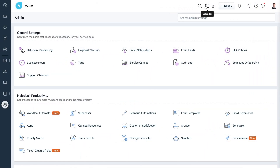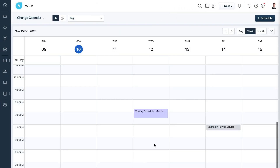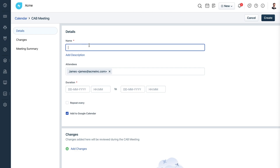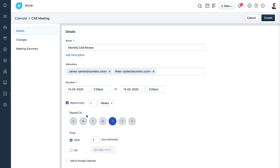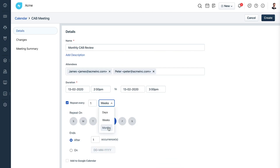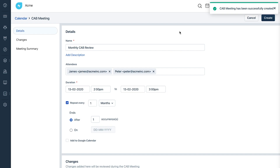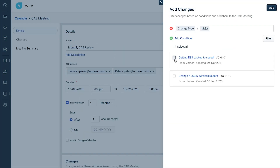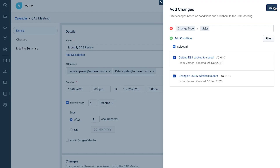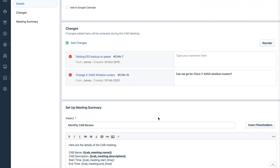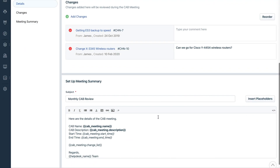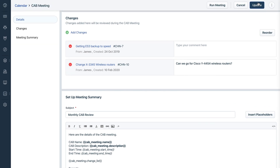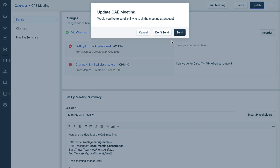FreshService snaps all of these away and replaces this with a simpler way. You can now schedule the CAB meetings right inside the change calendar. Inside the CAB meeting, you can add the details and filter out the changes that are to be discussed during the session. The best part is you don't have to draft the agenda email — it's all set and ready to be sent to the stakeholders.